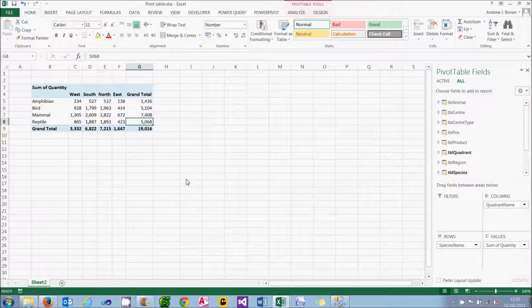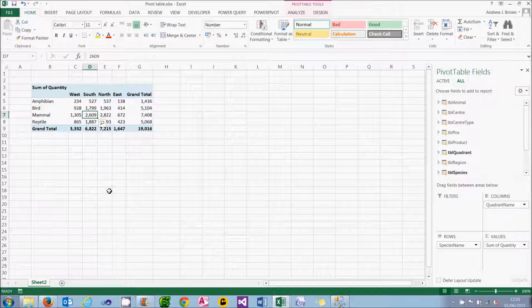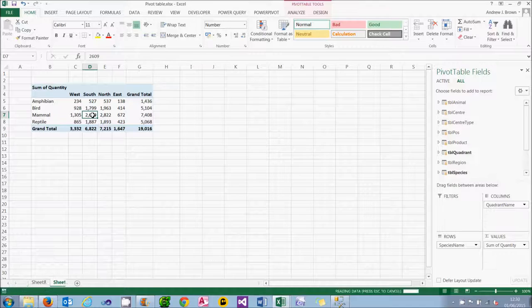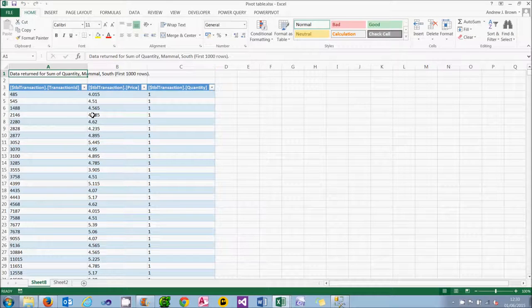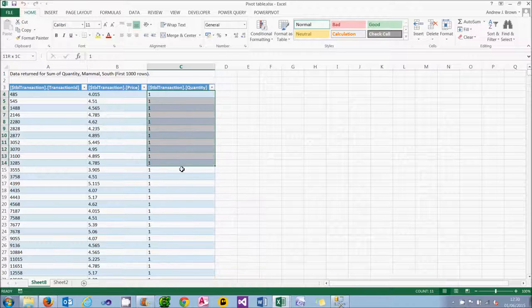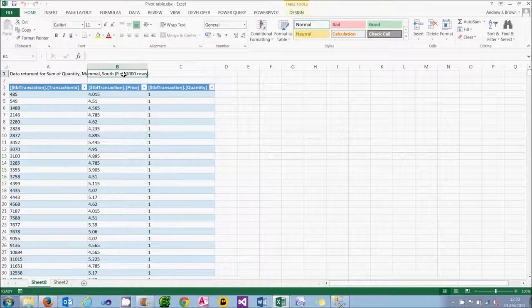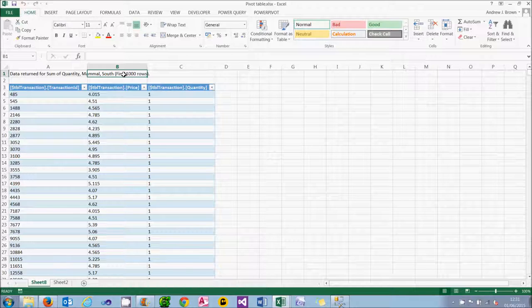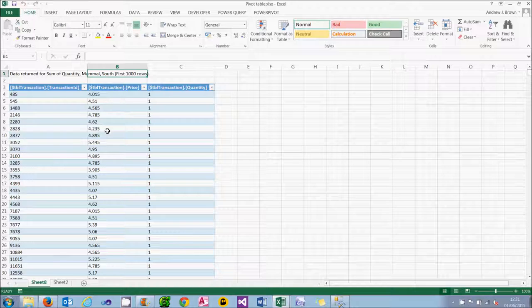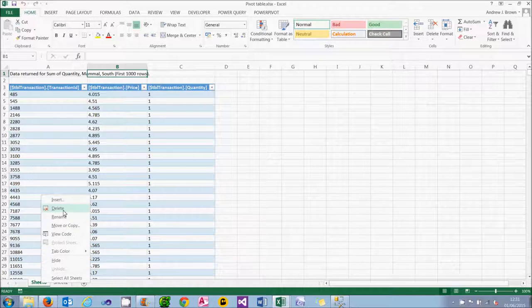I'm going to look at this figure of 2609 for mammals in the south quadrant. If I want to see the underlying data which constitutes that, I can double-click on it and it will show me all the rows which fed into that figure. Presumably if I summed all these figures I would get 2609 — or at least I would if I wasn't just showing the first thousand rows. This isn't dynamic; it won't update if I change the underlying pivot table data. So the best thing to do when I finish looking at it is to right-click on the sheet and delete it, so I'm back to my original pivot table.